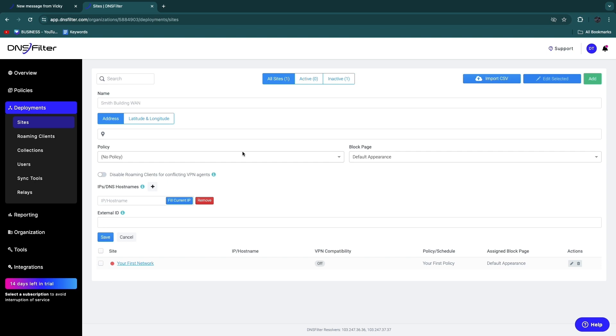So now you know how to set up DNS Filter. If this DNS Filter setup tutorial was helpful, please consider leaving a like and subscribing to my channel. With that being said, I will see you in the next video.